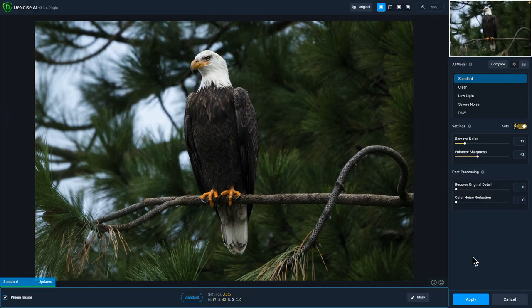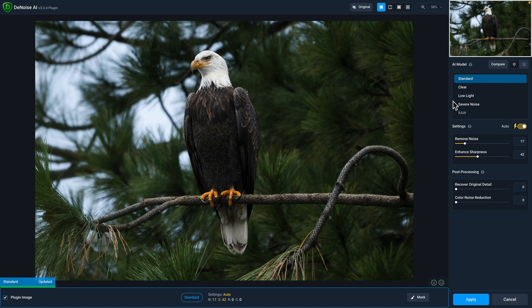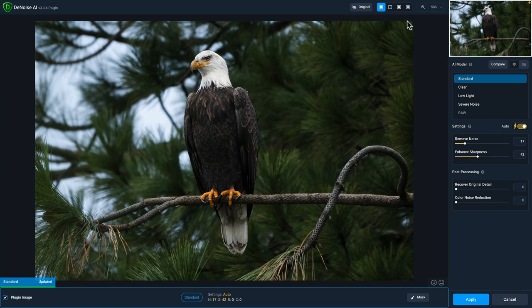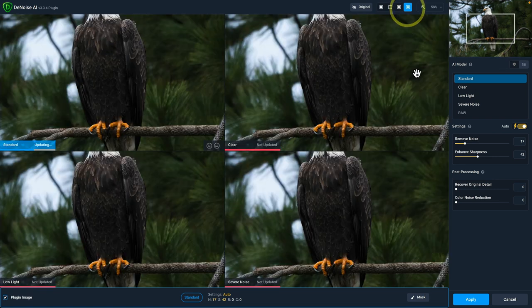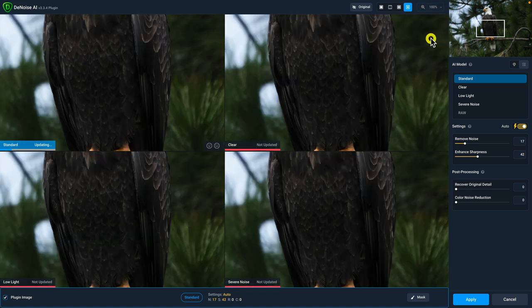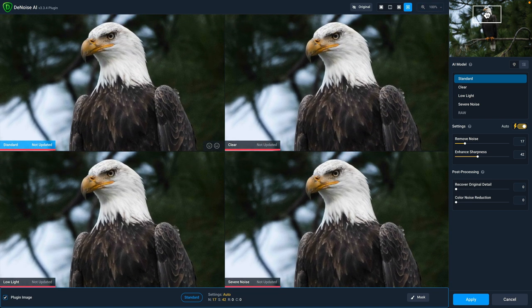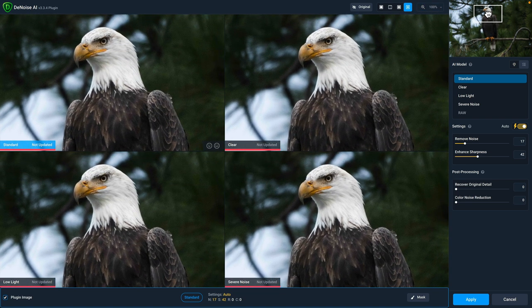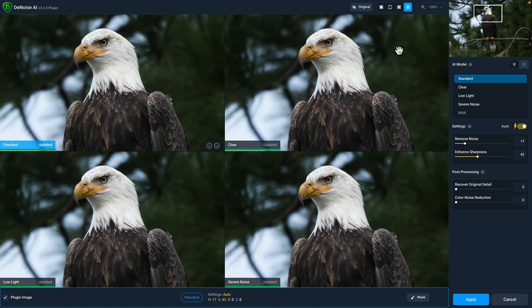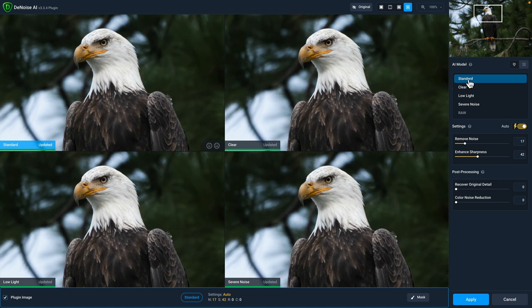And in Denoise AI, the first thing that I like to do is compare multiple AI models. You can see your models listed over here. And we're not working with a raw file. So the raw model is not accessible. We do have four other models here. So I'm going to select the comparison view icon. Let's zoom in to 100%. And we will put the focus box over the eagle's head. And this is a really convenient view because like I said, we have four models, standard, clear, low light, and severe noise.